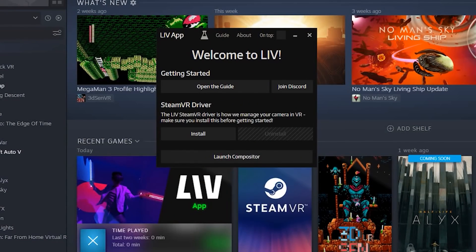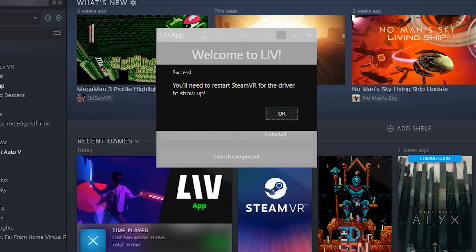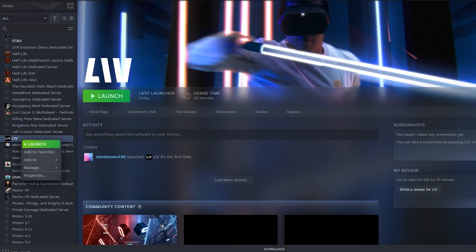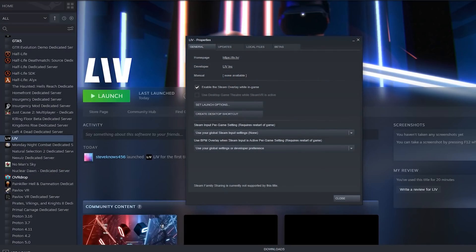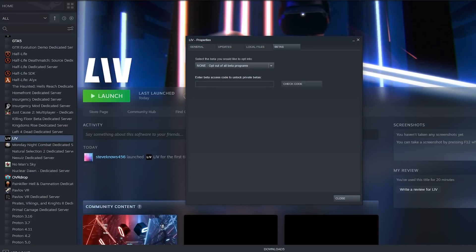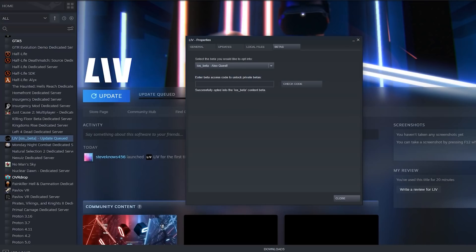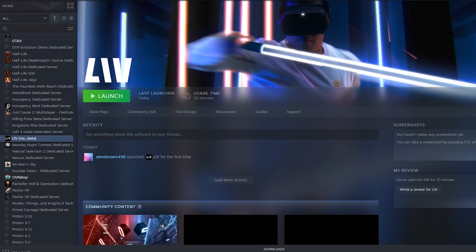Once LIV is installed, open it up and you may have to install some drivers if this is your first time installing the application. Close LIV, go to your library, right-click the LIV application, go to Properties, and then you want to enable the beta. Once you've enabled the Oculus Quest beta, this should trigger an update on the Steam application — you should see it going on in the background.